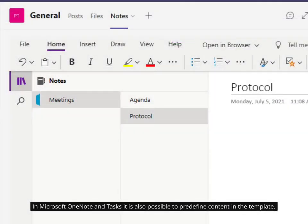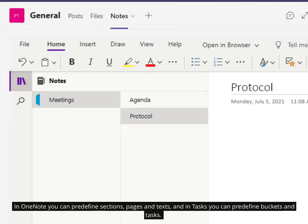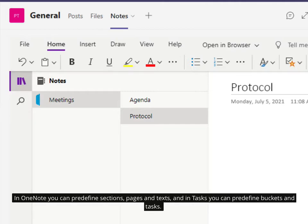In Microsoft OneNote and Tasks it is also possible to pre-define content in the template. In OneNote you can pre-define sections, pages and texts, and in Tasks you can pre-define buckets and tasks.